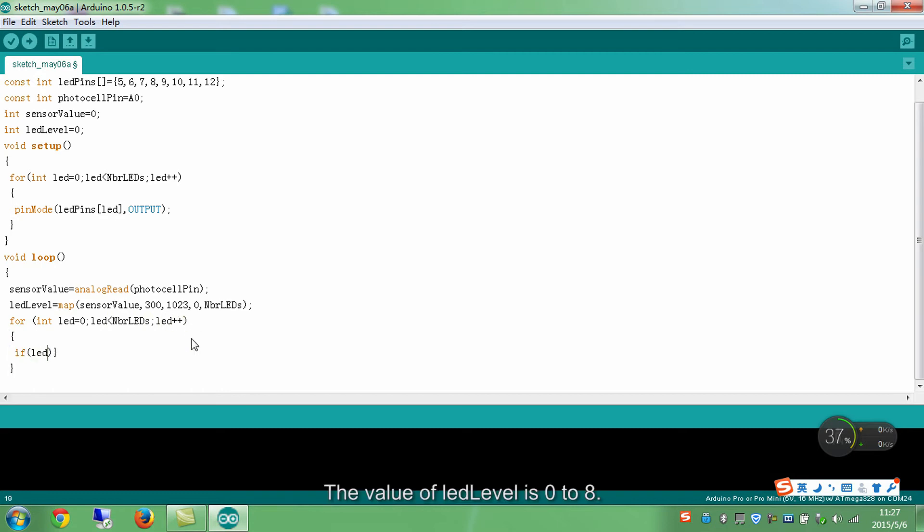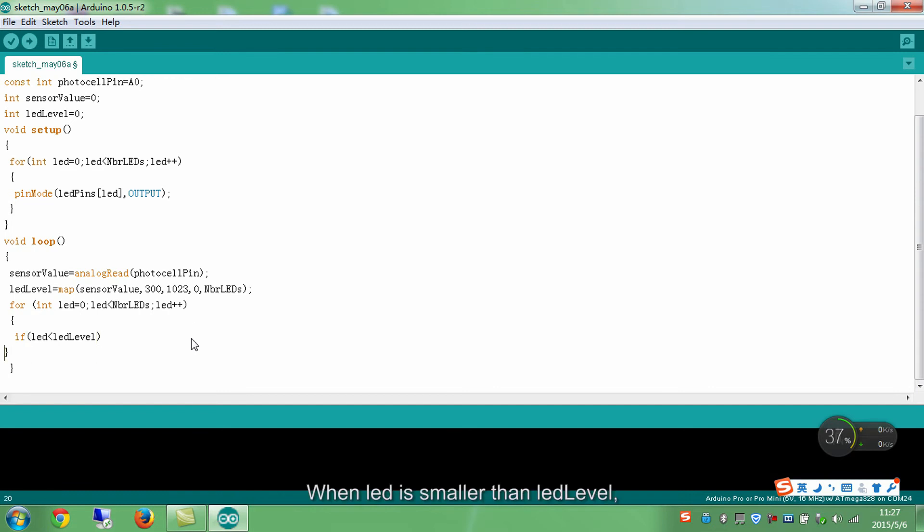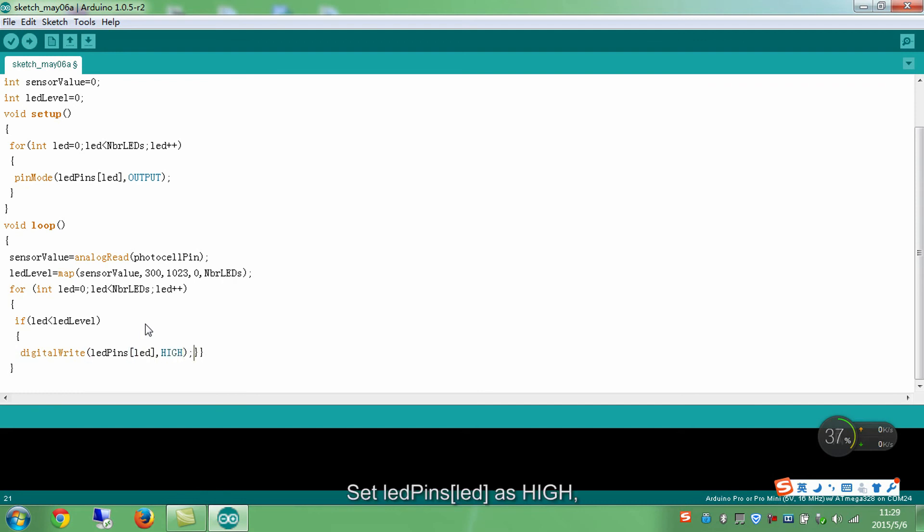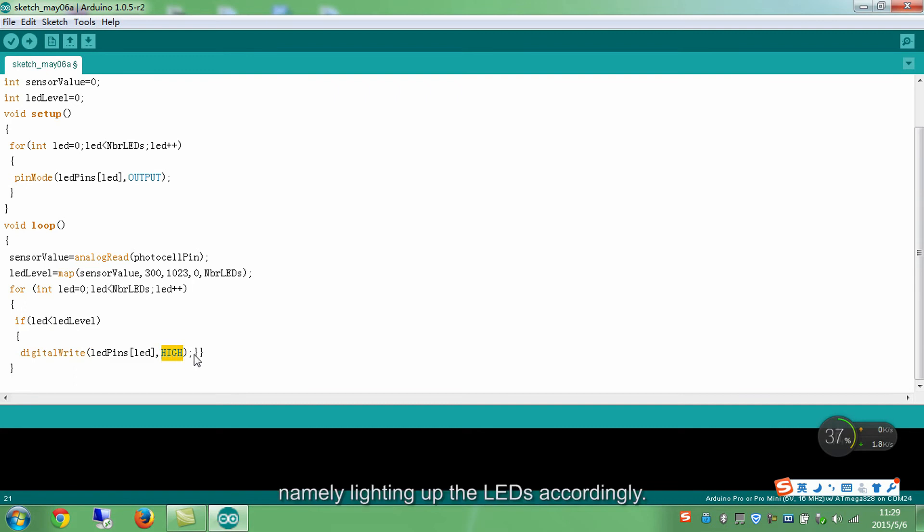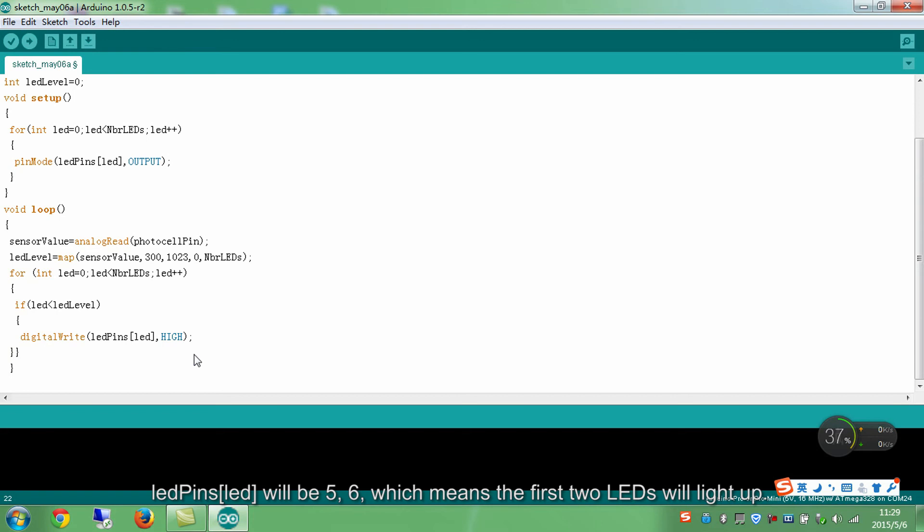The value of LEDLevel is 0 to 8. It's from the map function as mentioned above. When LED is smaller than LEDLevel, run the following code. Set LED pins as high, namely lighting up the LEDs accordingly. For example, if LED is 1, LED pins will be 5, 6, which means the first 2 LEDs will light up.